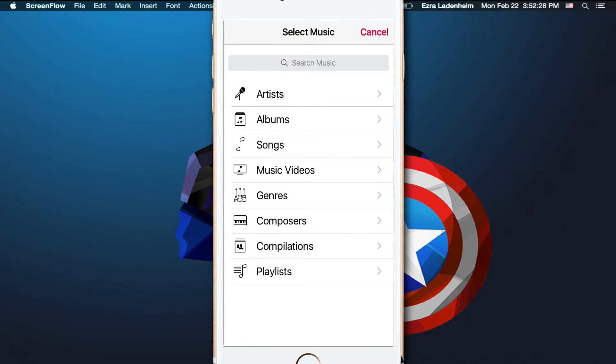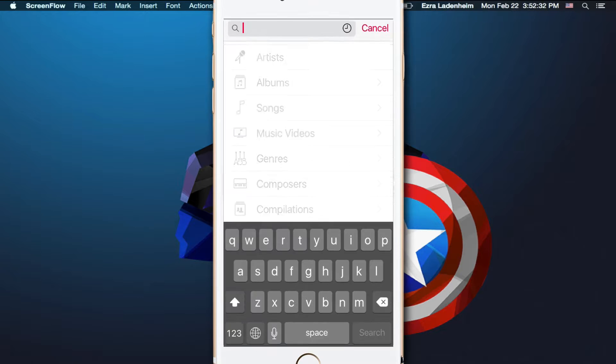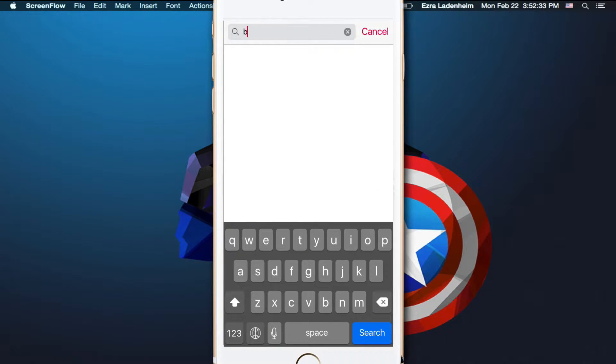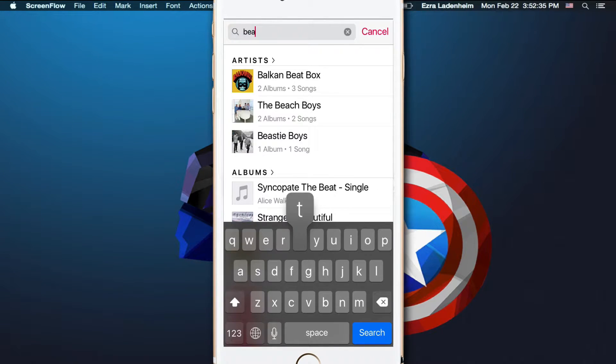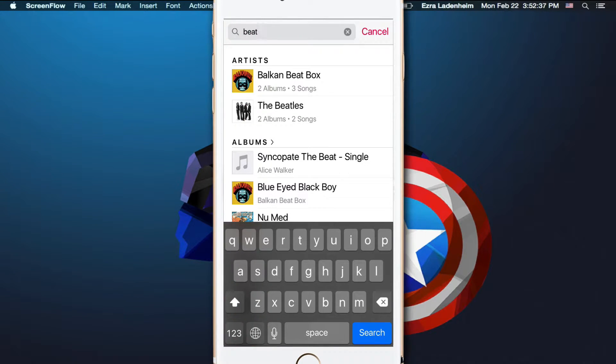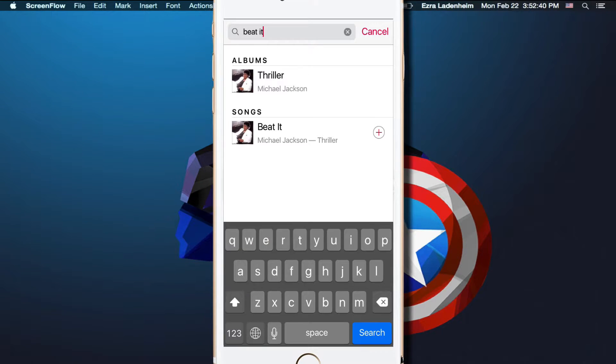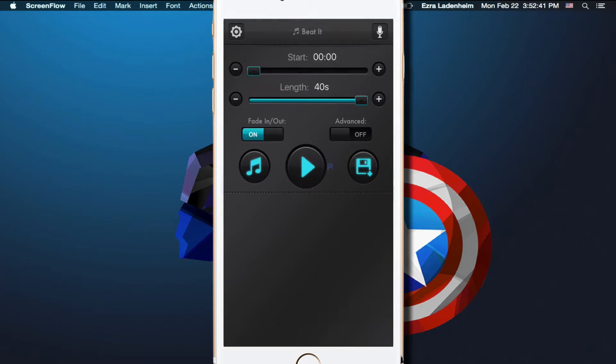Click on the music button and find your song. What I'm going to do is I'm going to do Beat It by Michael Jackson, I really like that song. I think I'm going to use it, and just add that right now.